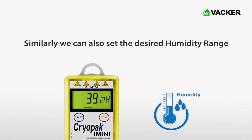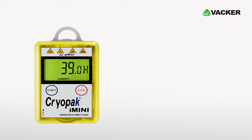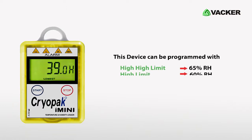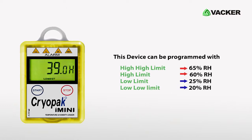Similar programming can be done for humidity as well. In this example, program the data with a second high alert at 65% relative humidity, first alert as 60% relative humidity, first low alert at 25% relative humidity, and second low alert at 20% relative humidity.